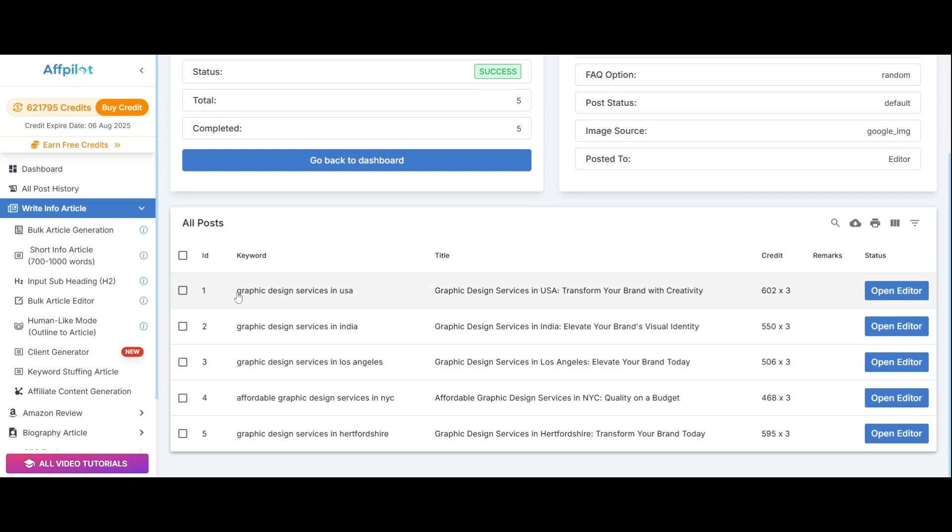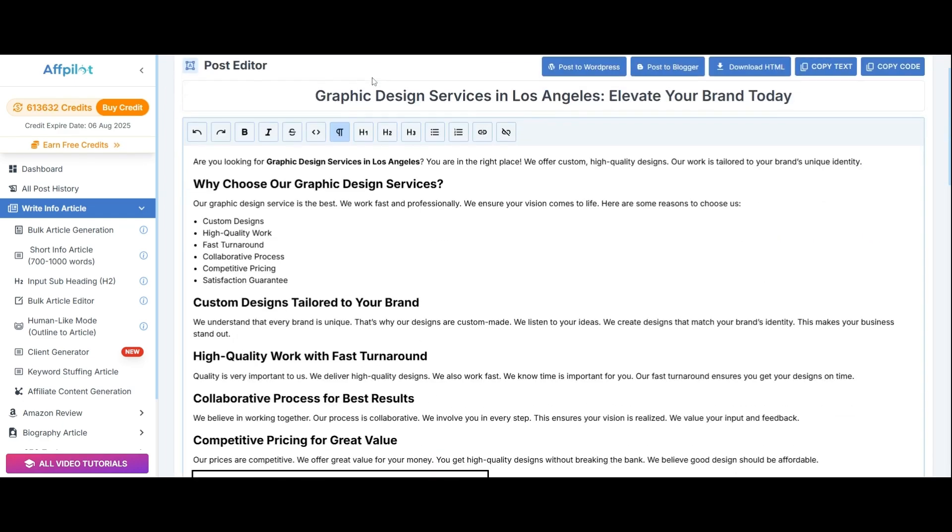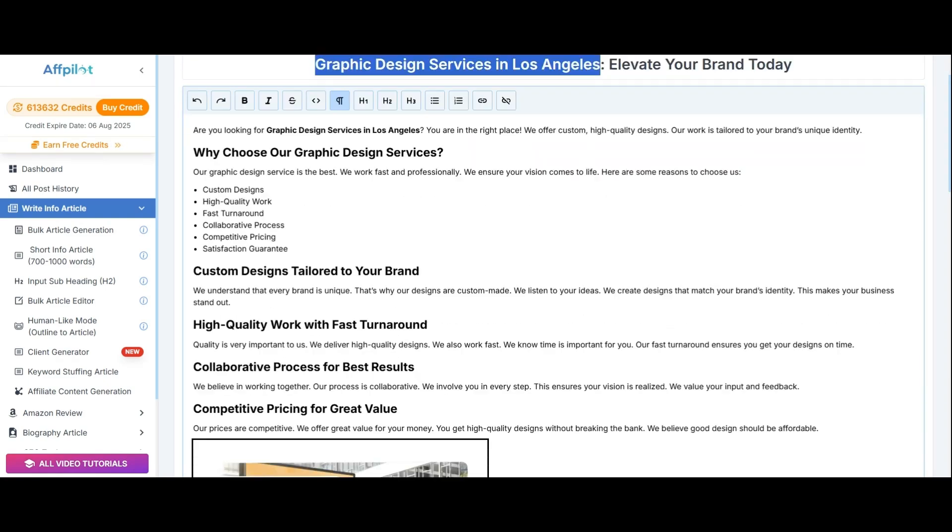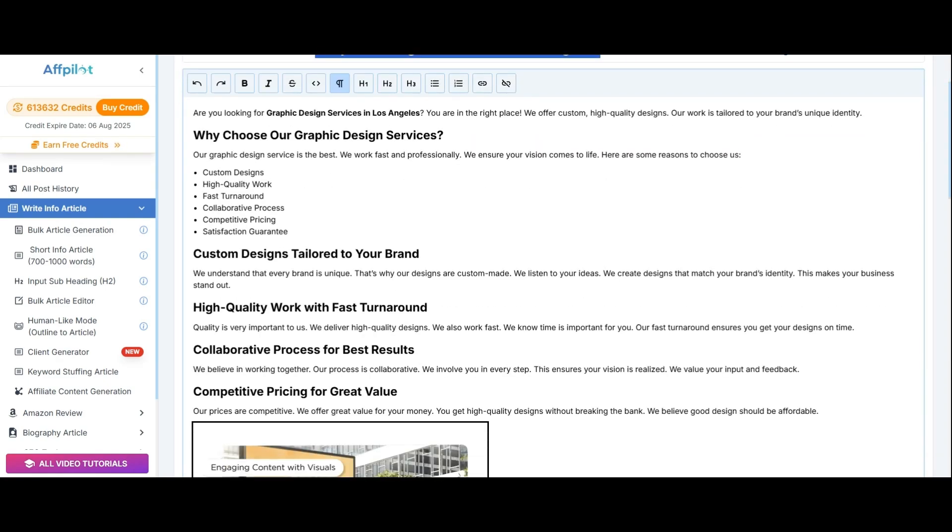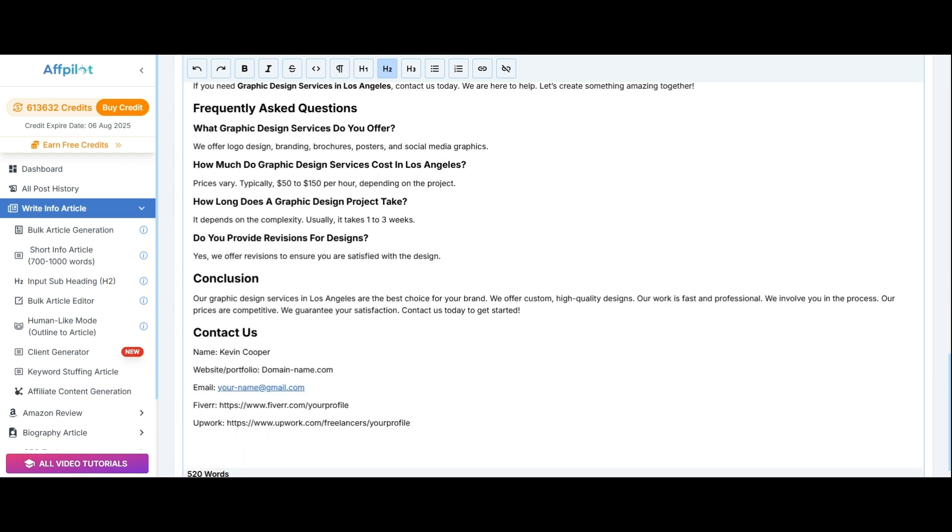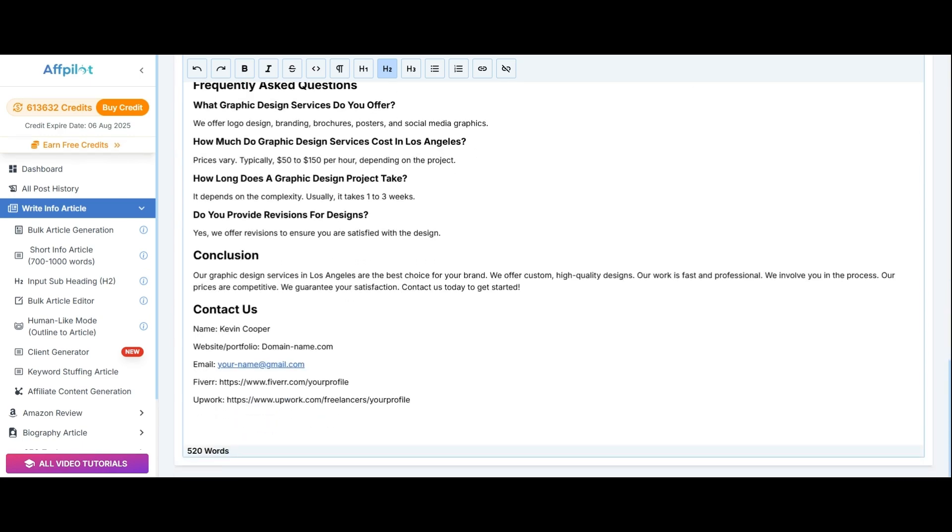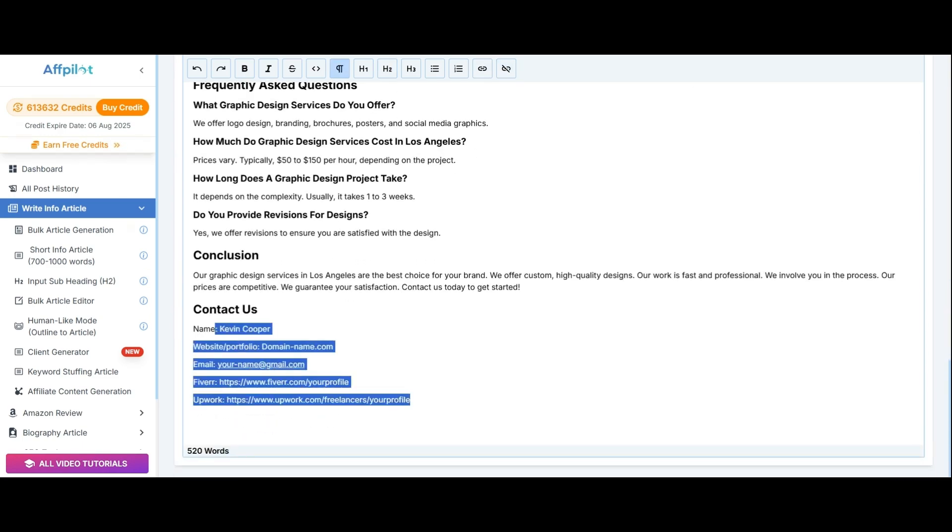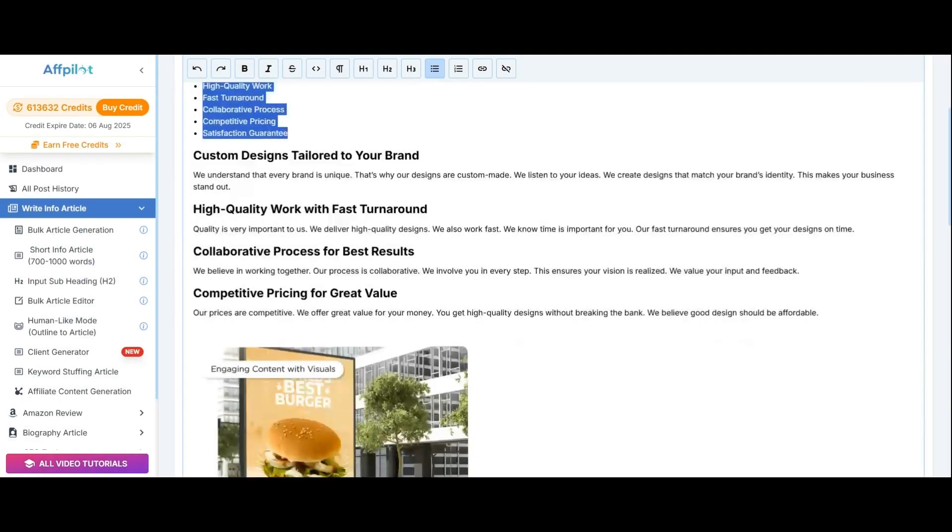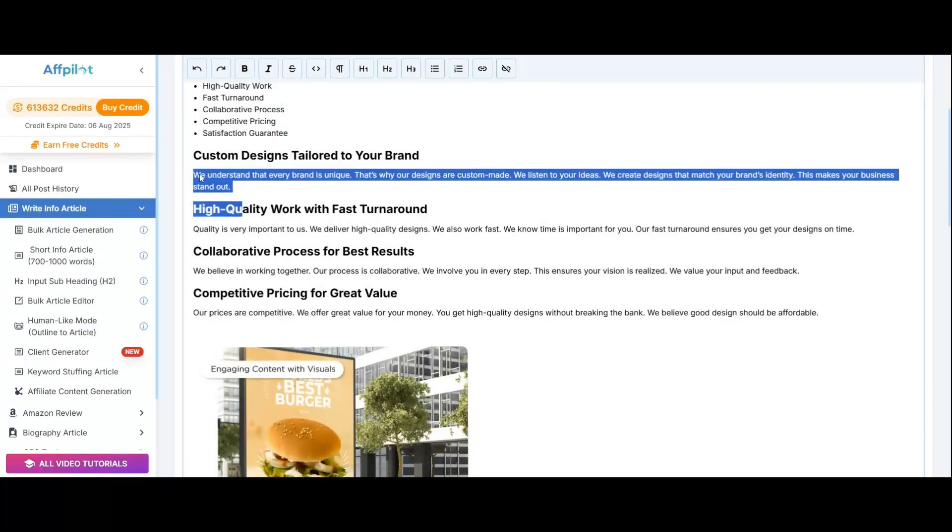Now, you can review the article in the editor. It is well SEO-optimized with an engaging title. The article is well-structured, including H2 and H3 tags, and also features questions and answers. Additionally, it includes powerful keywords designed to help attract your desired clients.